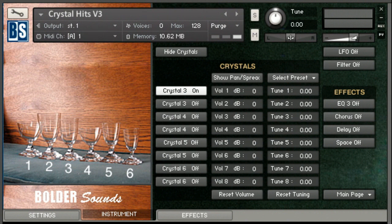Hello, everyone. This is Dennis at Boulder Sounds. Welcome to the video demo of the Crystal Glasses Version 3. My buddy Bo Clausen has made some really beautiful KSP scripting that really enhances this crystal set. Basically, you have a crystal synthesizer here residing within Kontakt now. So if you're new to this library, just give you a quick overview.